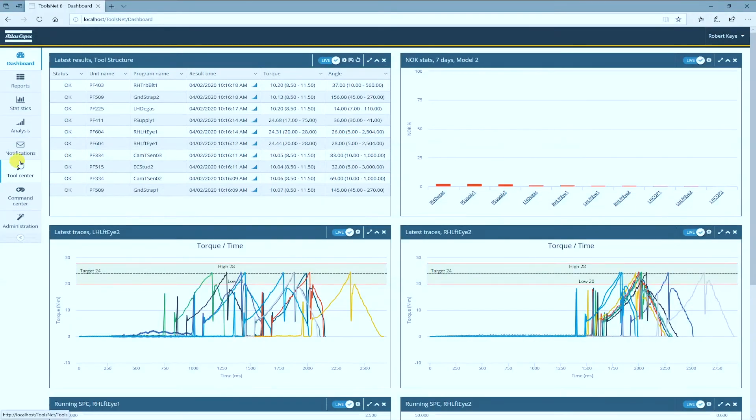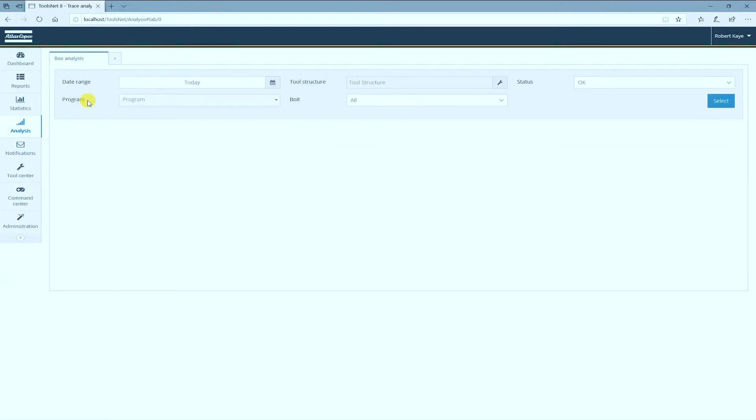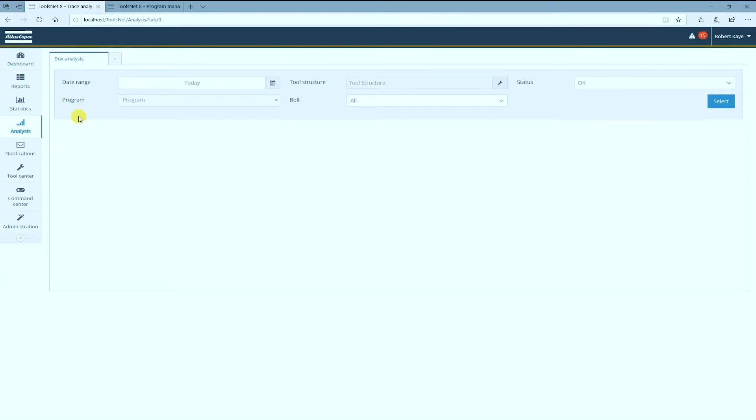ToolsNet has an analysis center where you find a tool called box analysis. This helps you find rundowns with missing washers, cross threads, and other joint related issues by taking a reference trace and comparing it with one or more user-defined boxes to identify deviating traces. Depending on where we draw the boxes, the box analysis report will help you detect cross threads when a bolt is not seating correctly in the joint or when the bolt has begun to stretch past elasticity.